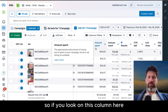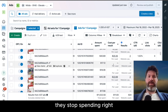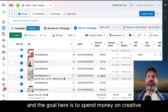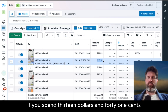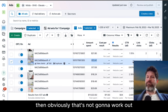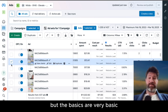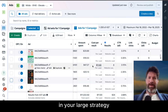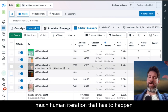If you look at the column here where it says amount spent, you can see some of these spent a lot before they stopped spending. The goal is to spend money on creative to test it — if you spend $13.41 and that piece of creative doesn't get any clicks, then obviously that's not going to work out. There's a whole larger theory behind all of that, but the basics are very simple. It is very simple math.